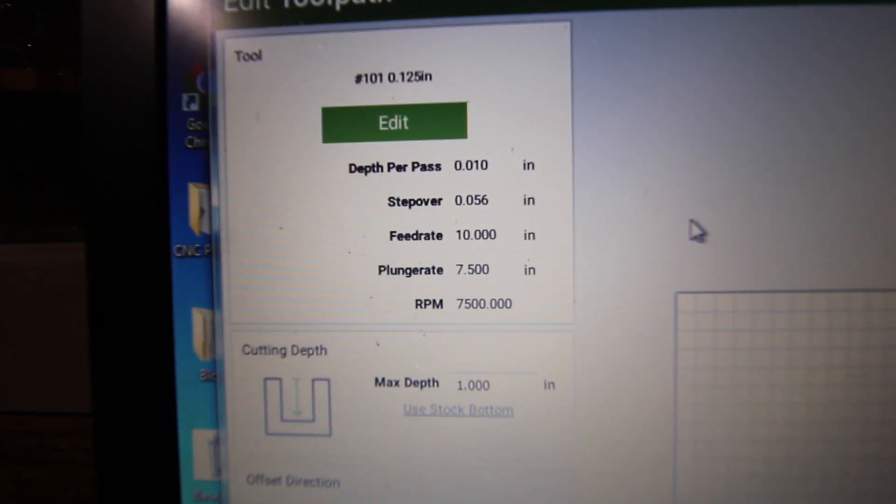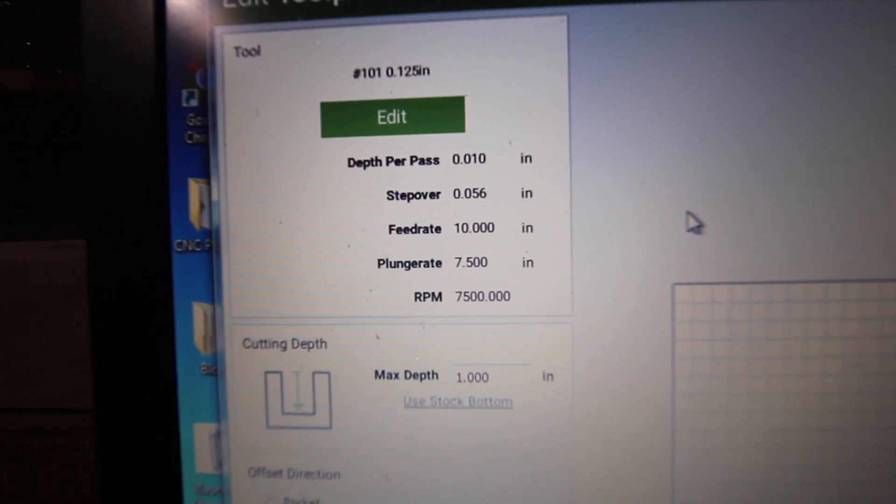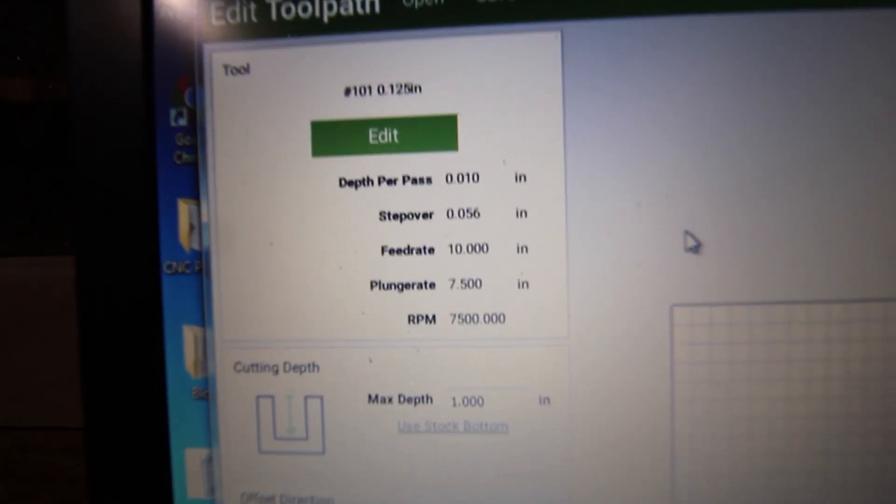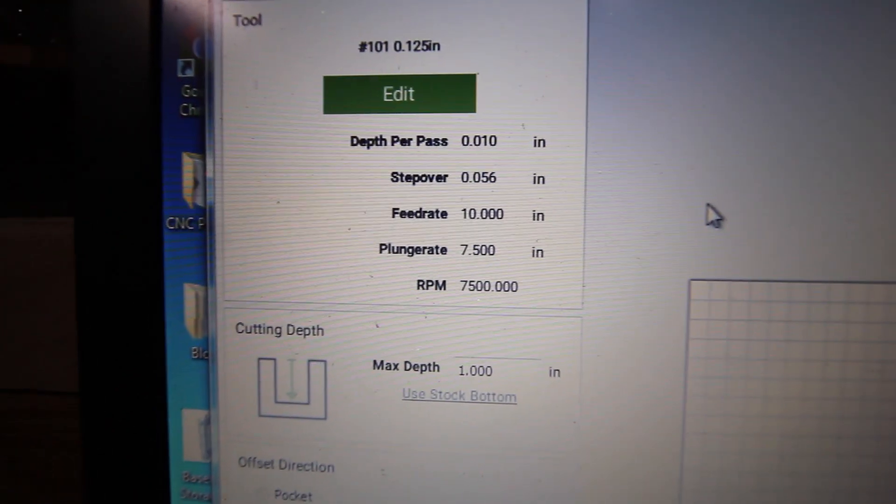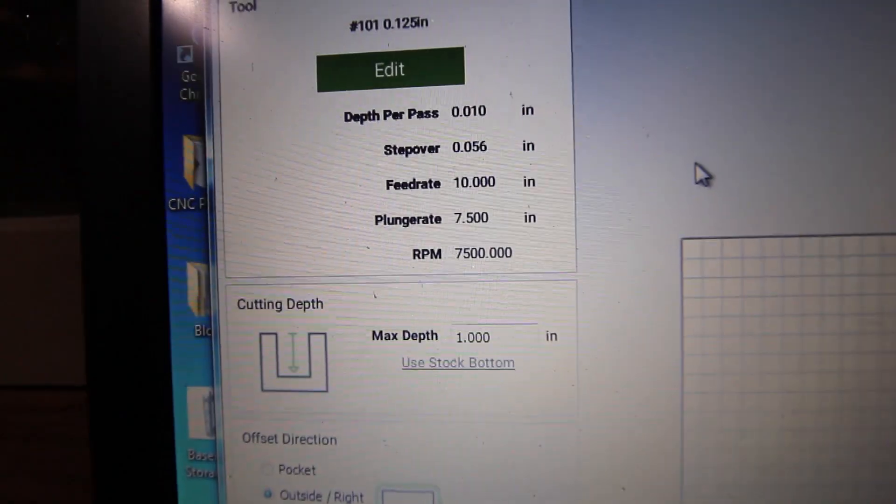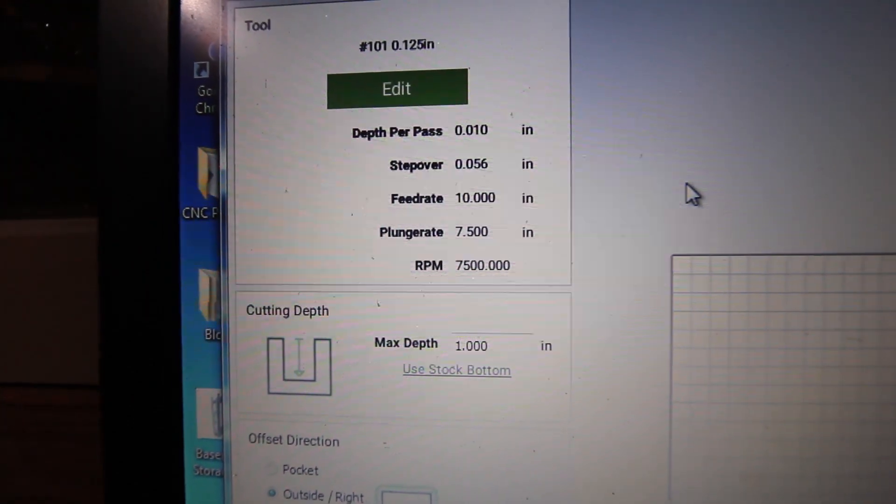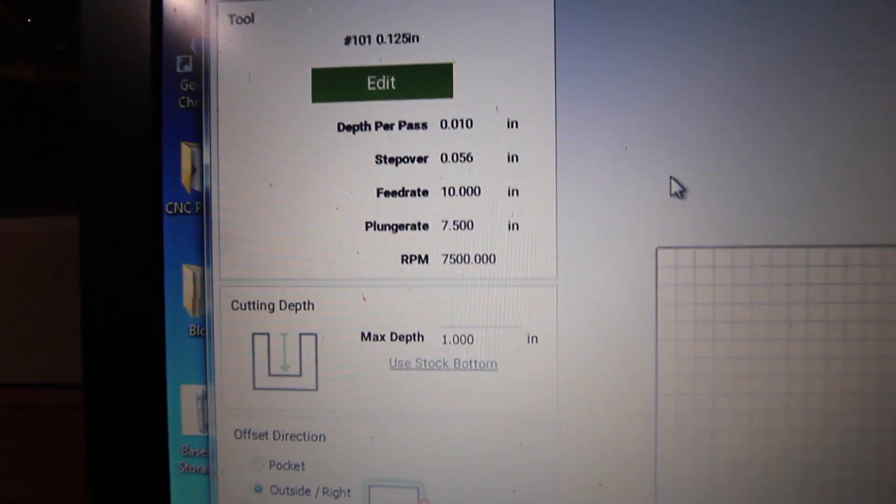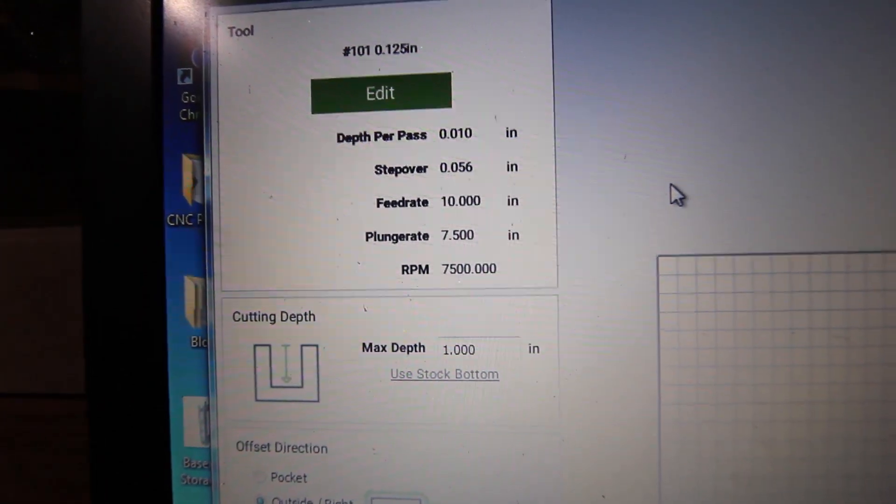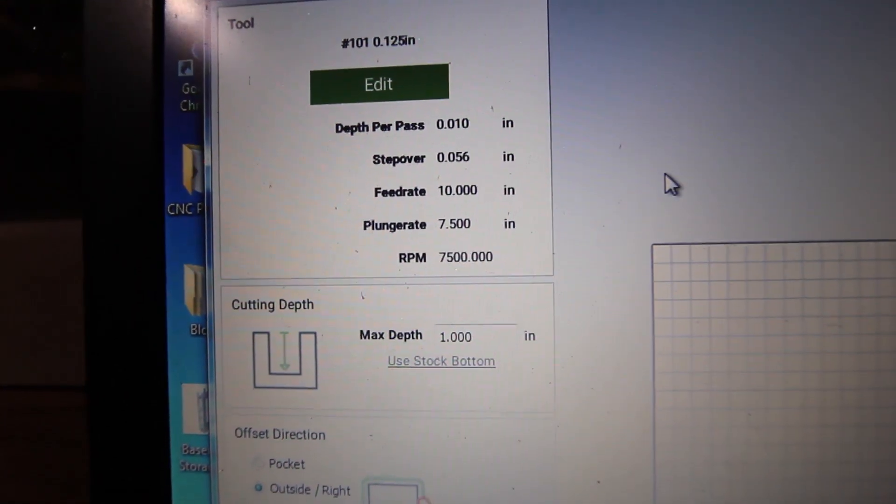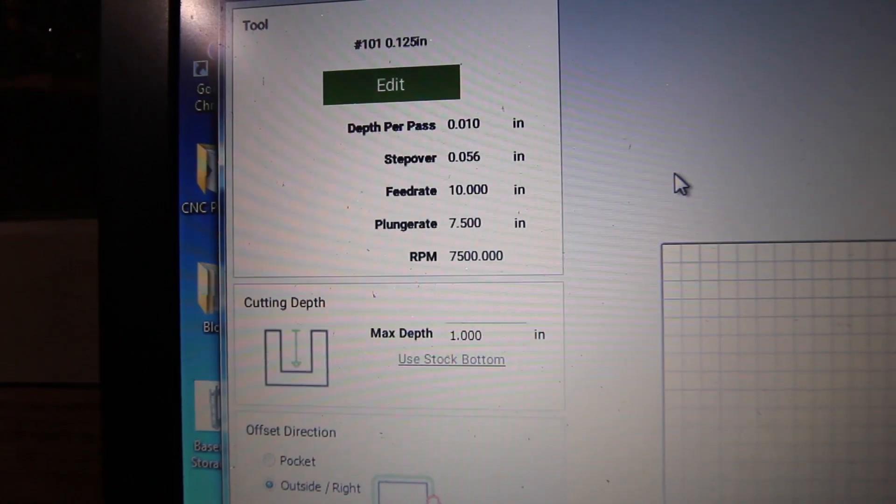That parameter alone seems to have the most effect on whether or not the machining succeeds. I don't tinker with the stepover very much, it doesn't really seem to matter.